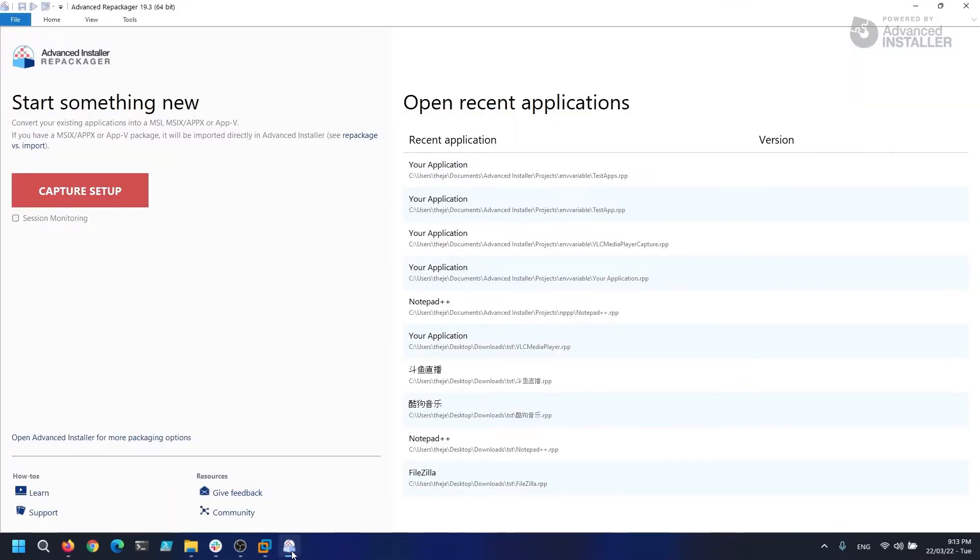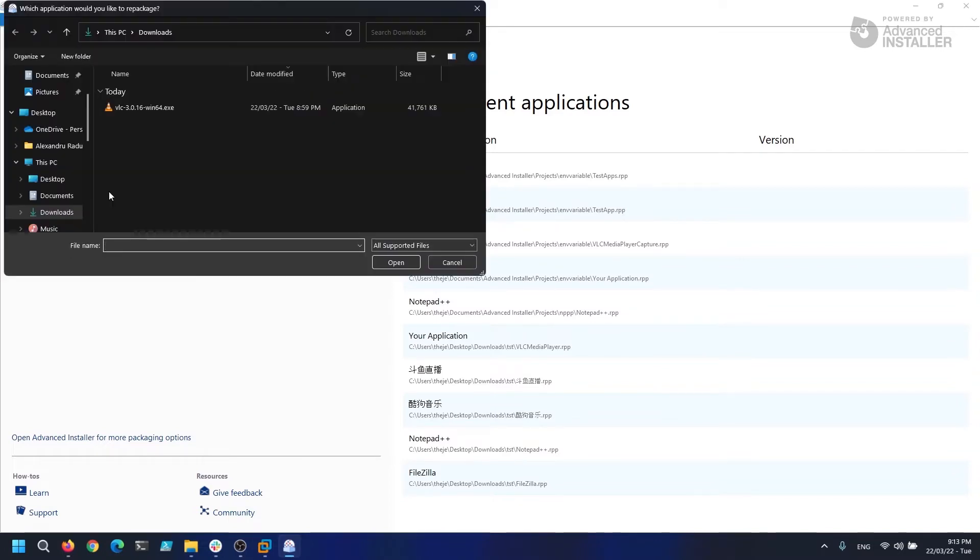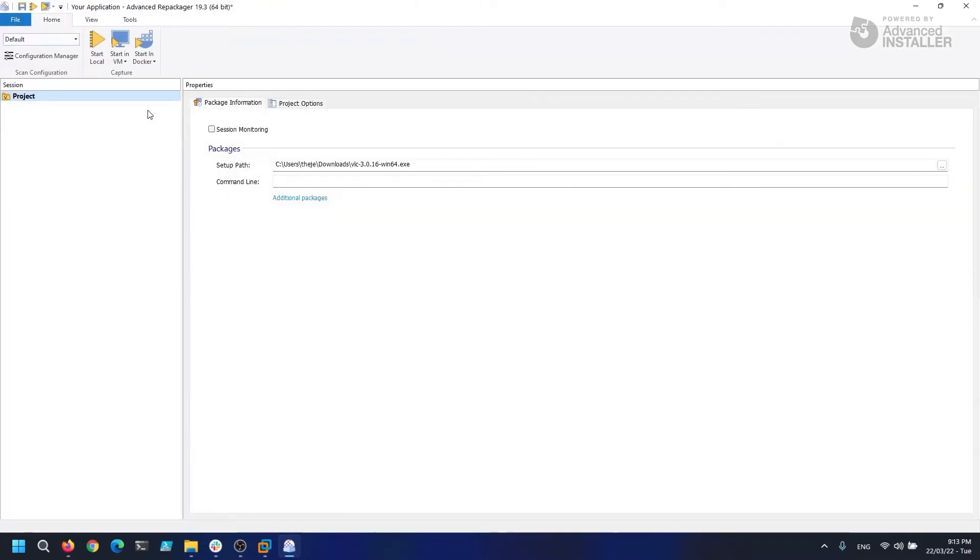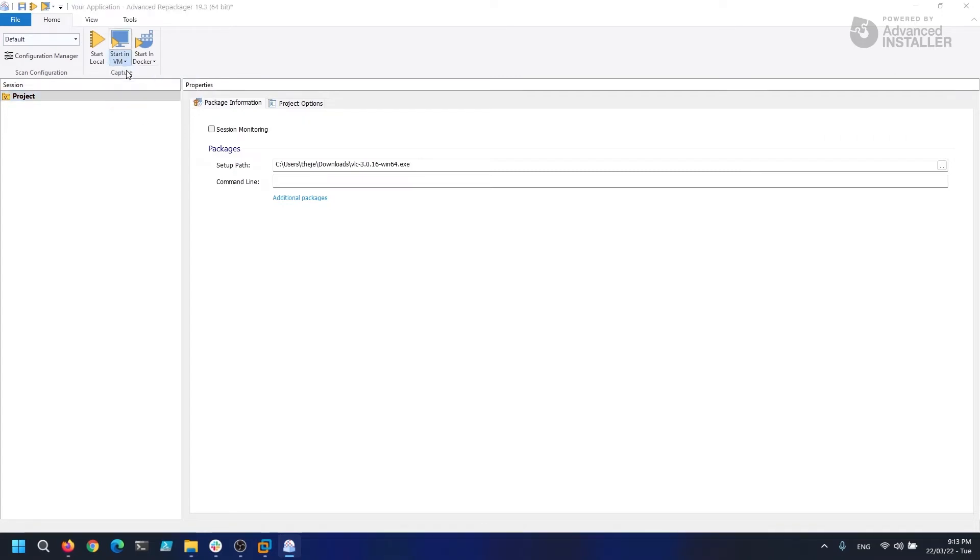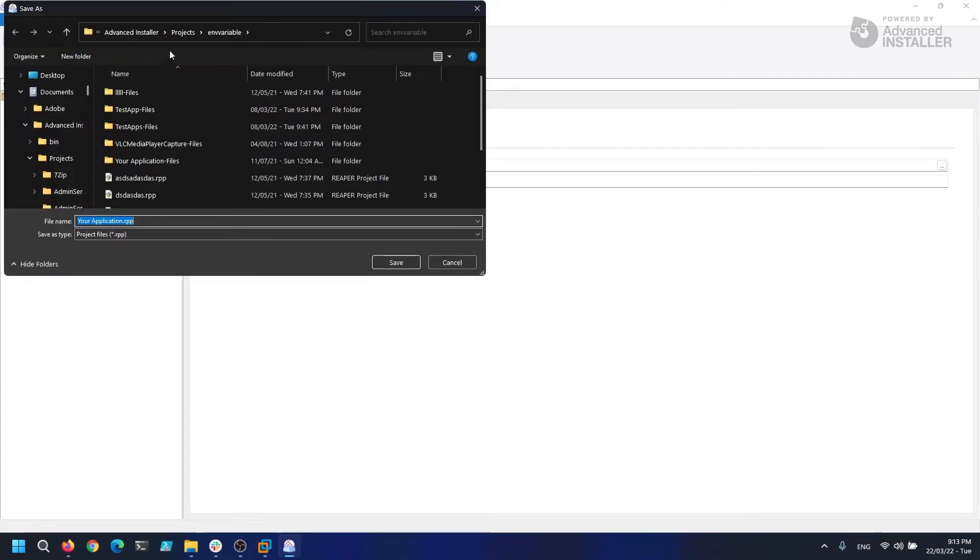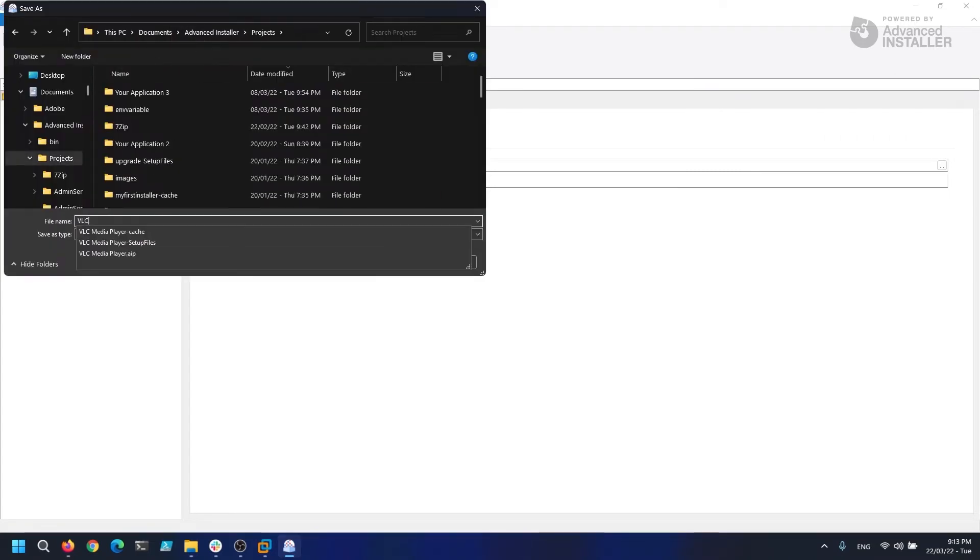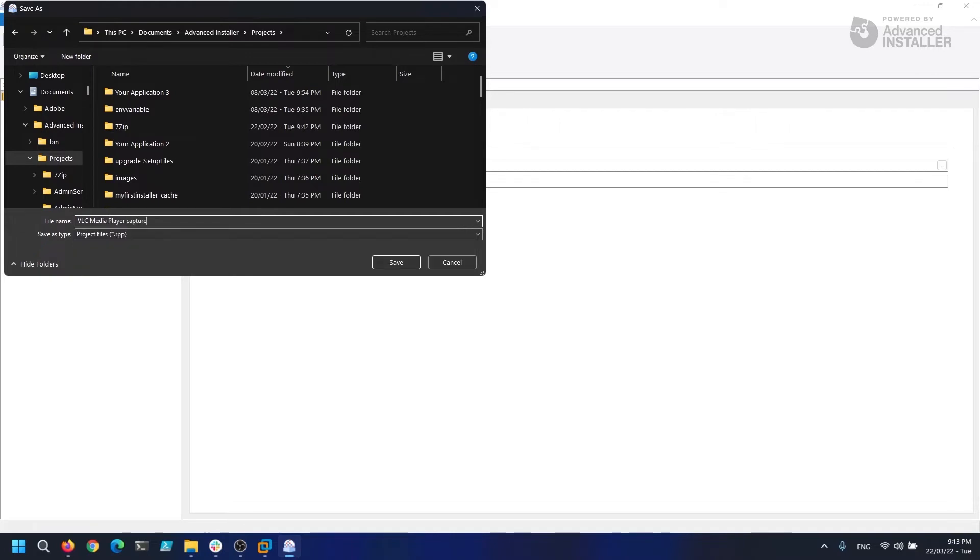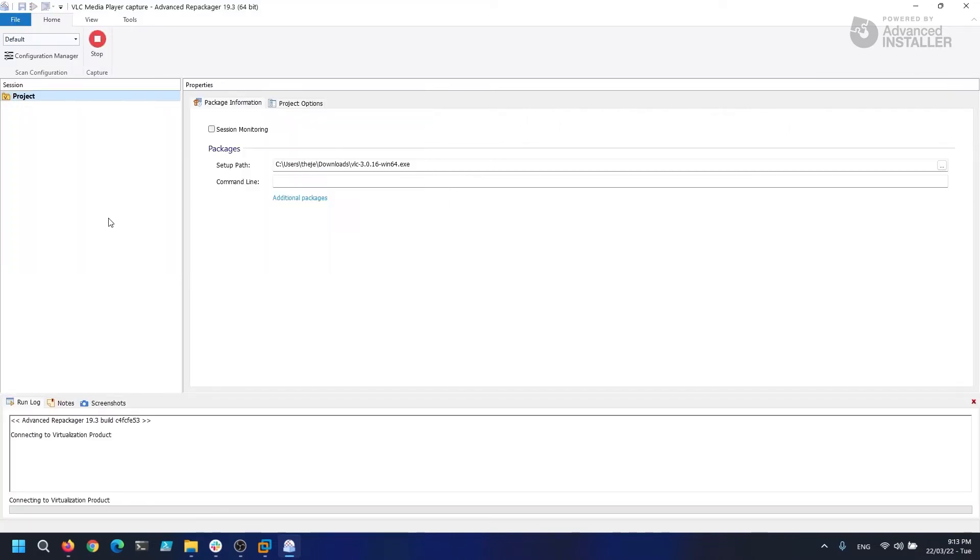Make sure that the Session Monitoring option is not enabled. Advanced Repackager will prompt us to select the executable that we wish to capture, so let's go ahead and select our VLC installer. Now that we have chosen it, let's begin the repackaging process in our VM.